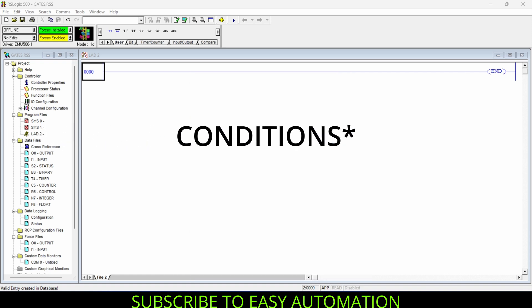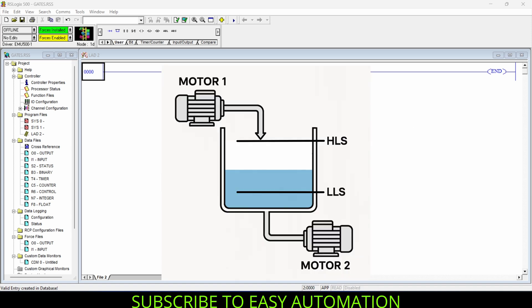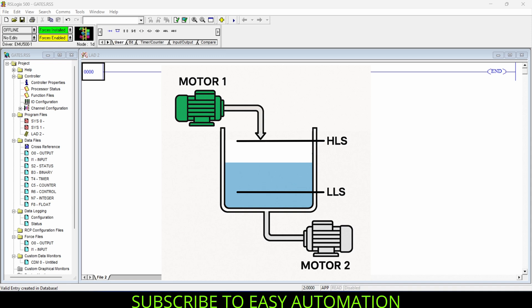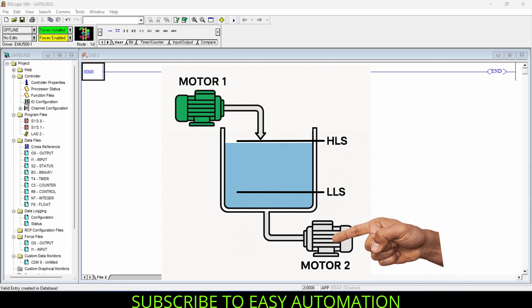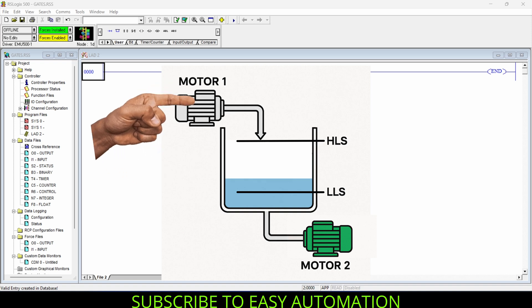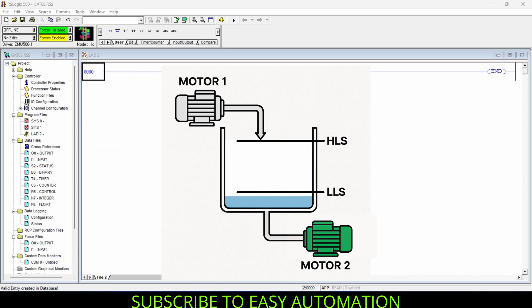Now let's talk about the conditions the program should follow. First, whenever water is below the low level sensor, pump one (motor one) should start filling the tank. As the water rises and reaches the high level sensor, pump two (motor two) should start draining. The most important condition is that when the tank is filling, the draining motor must stop, and when the draining pump is on, the filling pump must stop.